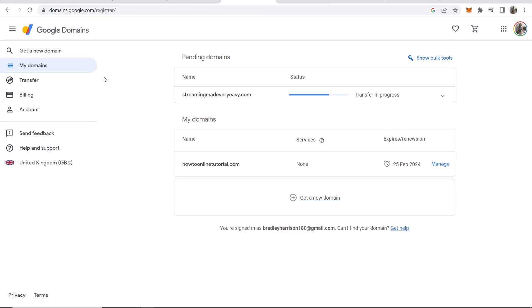In this video I'll show you how you can transfer a Google Domain to another Google Domains account. So essentially you're transferring a domain like this one here to another Google account and I'll show you how you can do that right now.